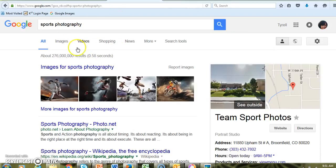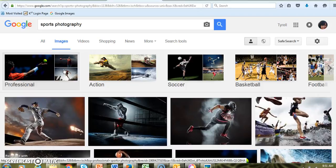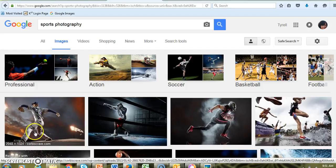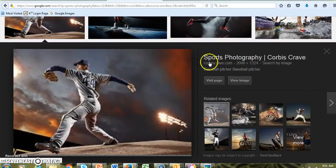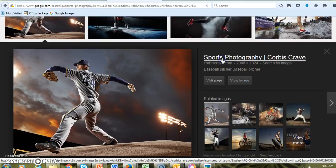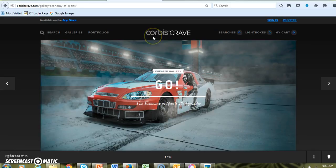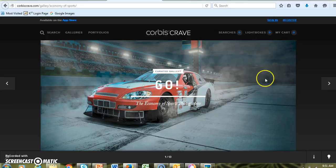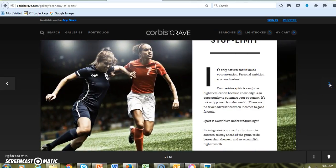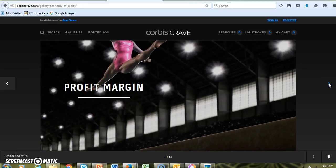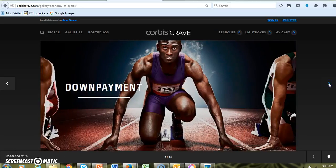Let's go to images. Maybe you really like one of these — click on it, then click on the website to see where it came from. It looks like this is another professional sports photographer, and the name of this site is Corbus Crave. You can flip through and see some of his work.